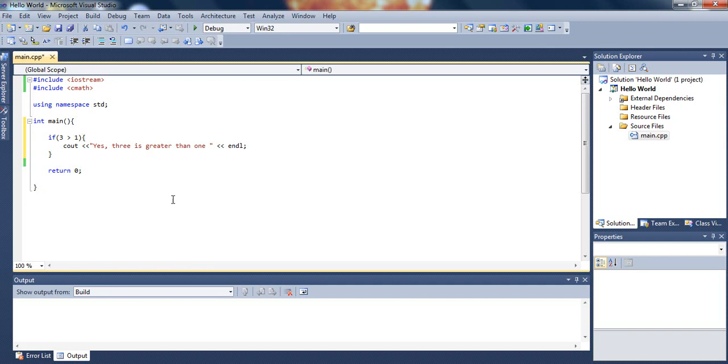What this is doing is basically asking if number 3 is greater than number 1, which is true. Then it will display this message. If that is not true...